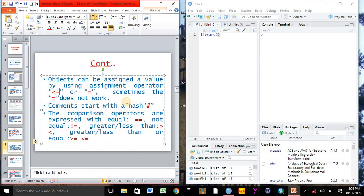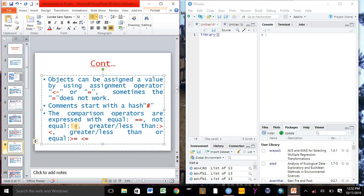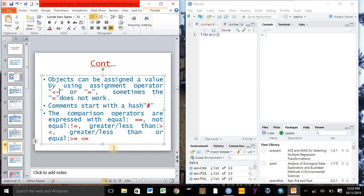If you want to write a comment, we can use hashtag in R. In some cases, the comparison operators are expressed with signs. For example, for equals to we need to use double equals to sign. For not equal to, we can use exclamation mark equals to. For greater than or less than, we can use greater than or less than sign. And for greater than or equal to or less than or equal to, we can use greater than or equal to or less than or equal to sign in R Studio.